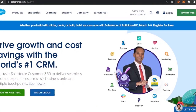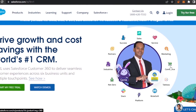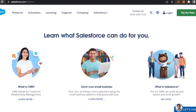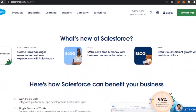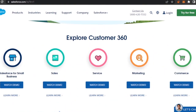You can get access to it by typing salesforce.com into your URL bar. It basically drives growth and cost savings with the world's number one CRM. BPCL uses Salesforce Customer 360 to deliver seamless customer experiences across six business units and multiple touchpoints. You can have sales, service, marketing, commerce, Tableau, MuleSoft, platform, Slack, Net Zero, industries, partner success — everything on Salesforce. That's what CRM means for growing your business.